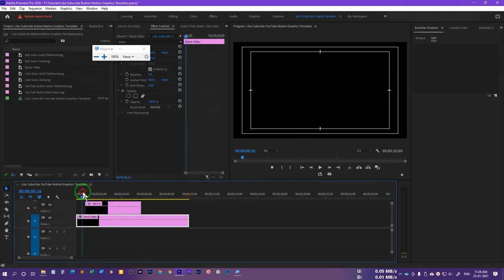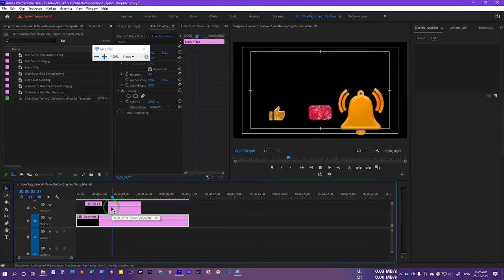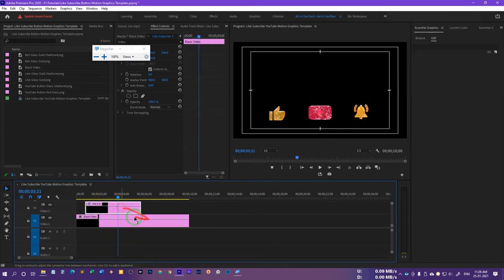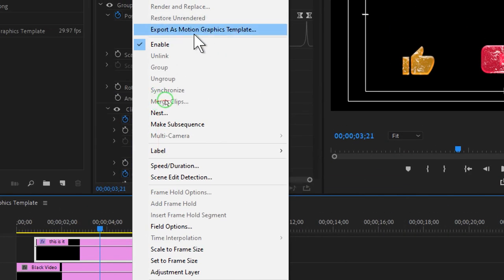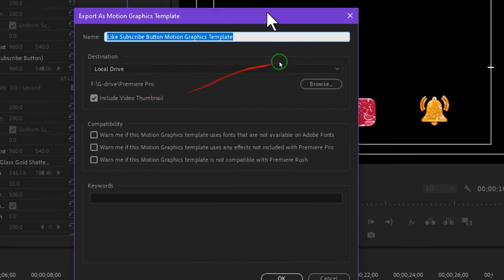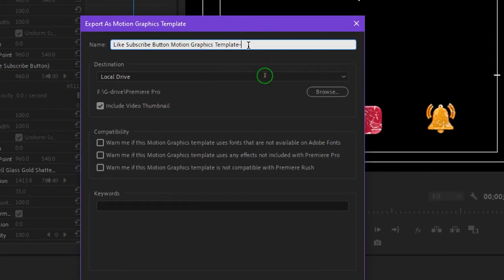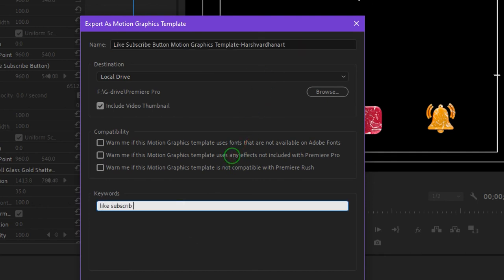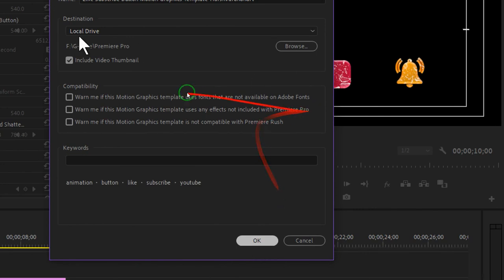Now save this graphic animation. Right-click and select Export, then choose Export as Motion Graphics Template. You can rename it anything you want. Choose the destination or location. You can add keywords like 'like subscribe button' — add commas before each word so you can search them easily — for example, 'animation,' 'YouTube,' 'subscribe button.' Press OK.